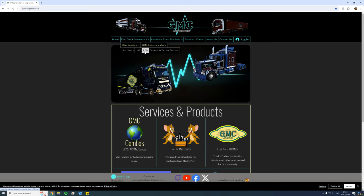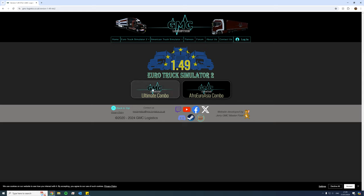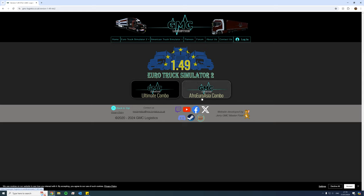So now let's say we have 1.49, we're yet to make the move over to 1.50 as I am in the current situation myself. So I click on 1.49 and you have two different combos: you have the ultimate combo or the Afro-Euro-Asia combo.